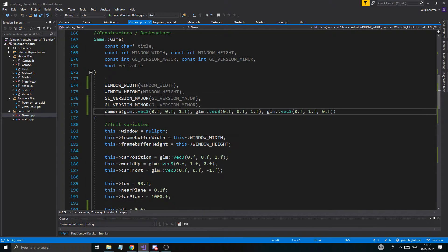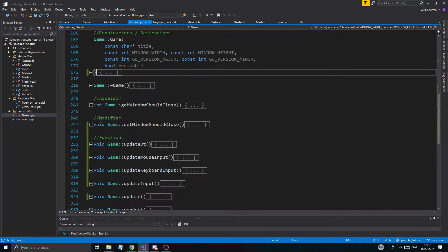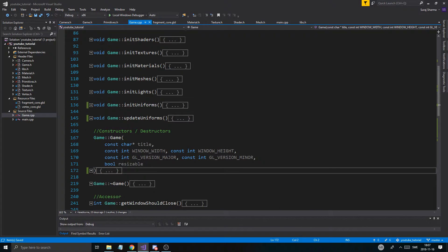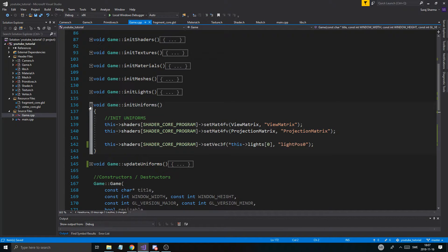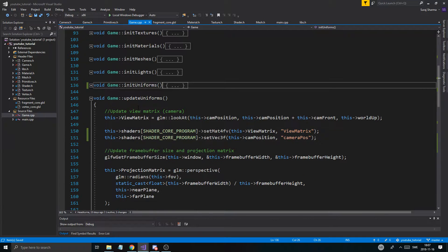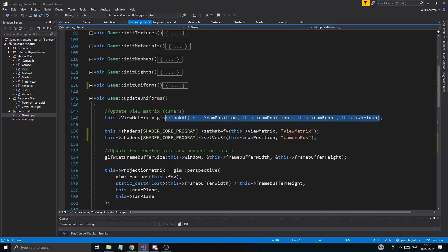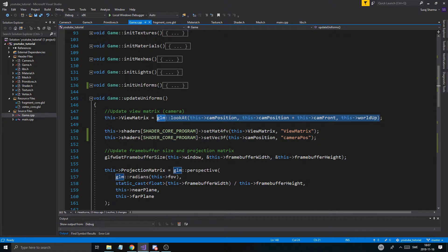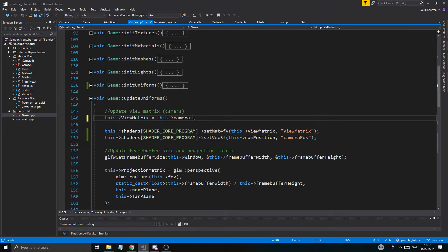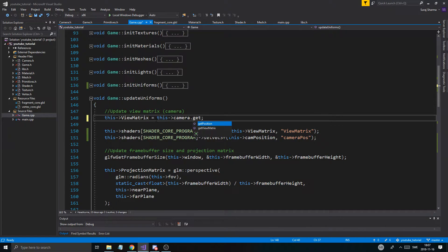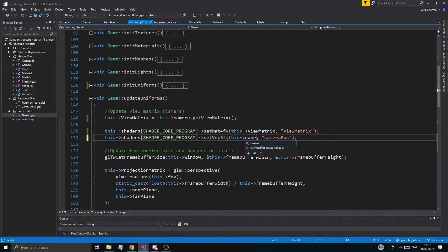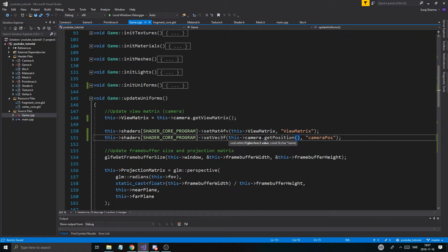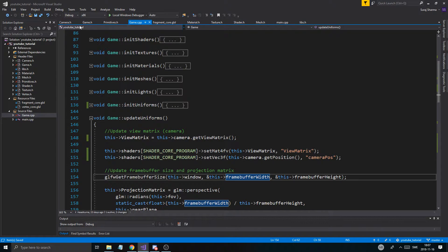One more thing we have to do is go into init uniforms. Like we did before, we removed the updating of the camera position and everything. I'm just going to remove this completely and do camera.getViewMatrix. And instead of this, I'm going to do camera.getPosition. So boom, you got those two things going and you should be fine in the shader.